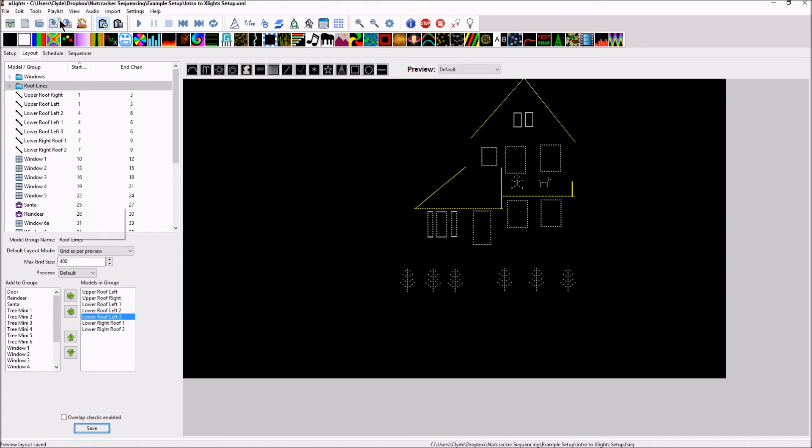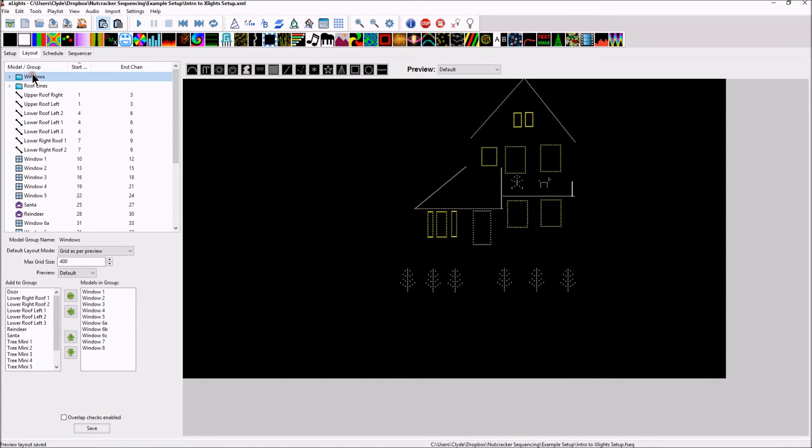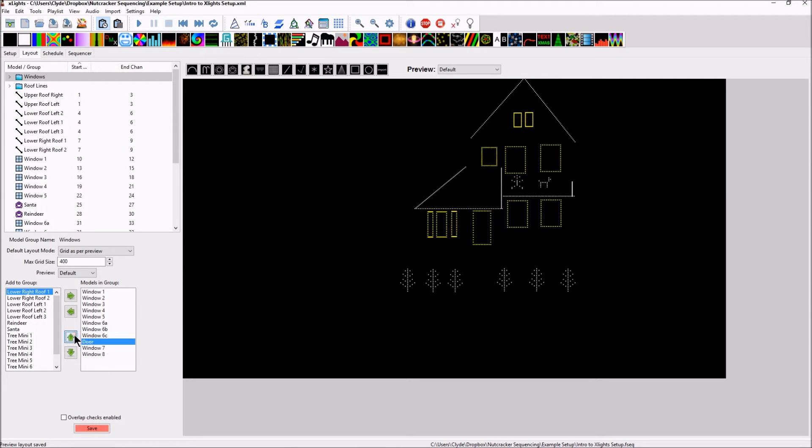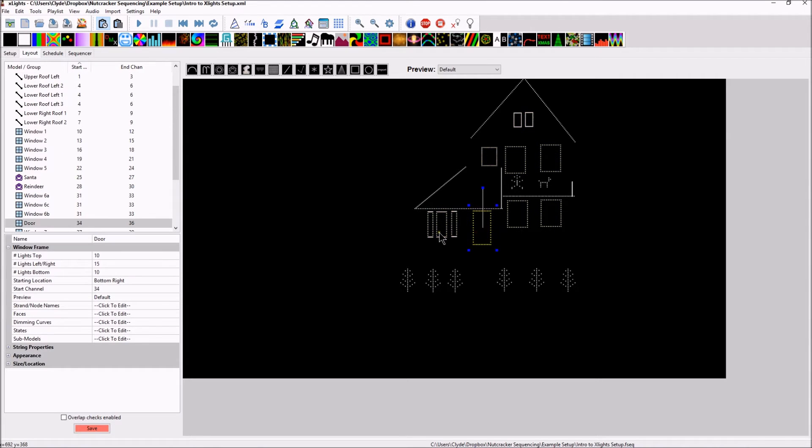So let's go ahead and save this. So now we have a second group. Let's go ahead and create our third group. Let's go back to the windows first. I added door in here. Let's go ahead and add the door in because that door kind of fits in there as well. And let's go ahead and move it up, so the door is right there.